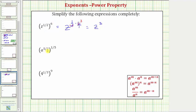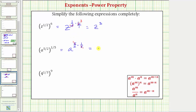Next we have a raised to the power of five-halves raised to the power of one-fifth. Applying the power property of exponents, this is equal to a raised to the power of five-halves times one-fifth. Again we can simplify before multiplying — there's a common factor of five between the numerator and denominator, one five in the numerator and five in the denominator. So the product is just one-half times one which equals one-half, and therefore the expression simplifies to a raised to the power of one-half.